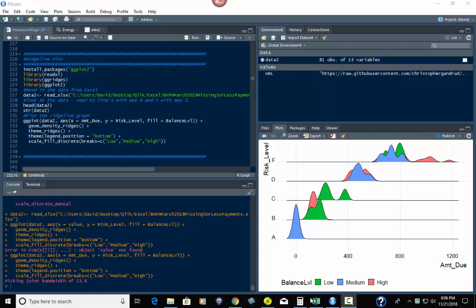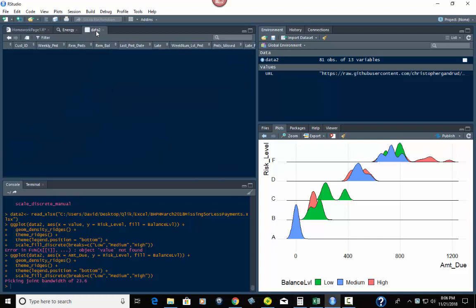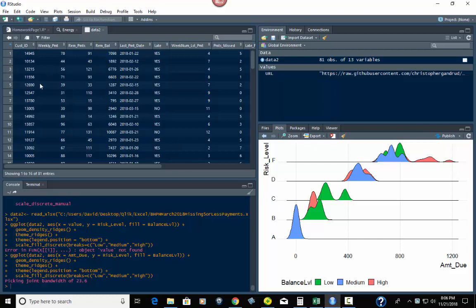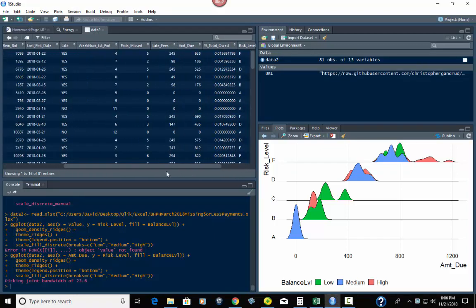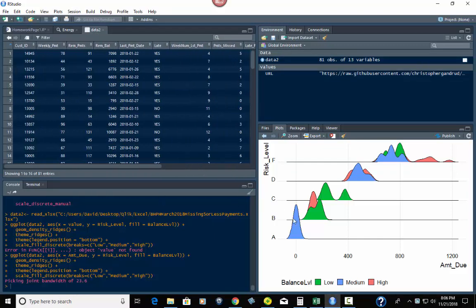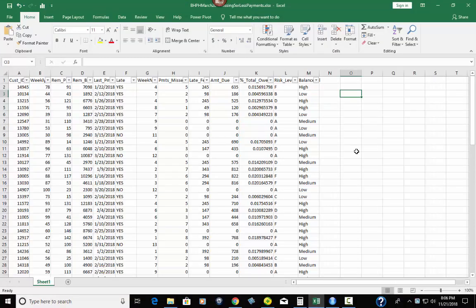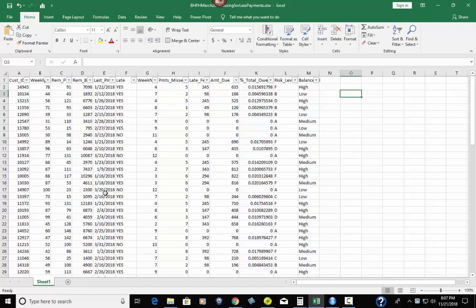Now the data for this, I can show it to you either here in R or we can look at it in Excel, same thing. You'll see here the main columns I'm looking at are risk level, balance, and amount due. Now there's a reason why I picked those three out of this whole dataset. I could have picked customer ID, last payment date, late whether it's yes or no, but there's a reason why I picked these.